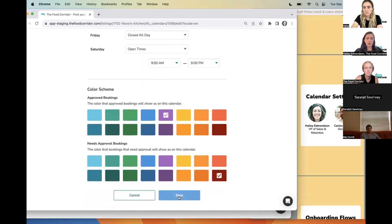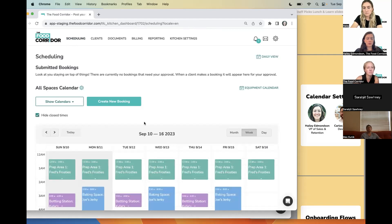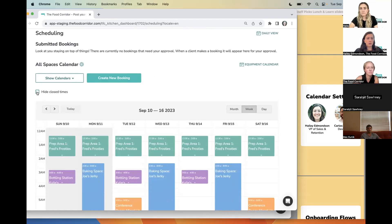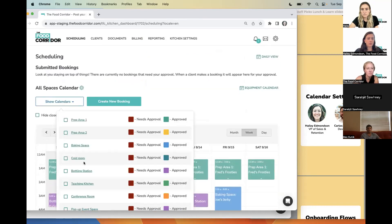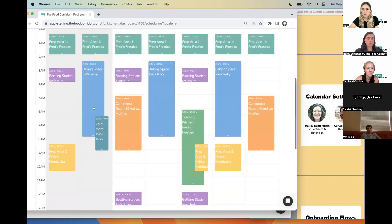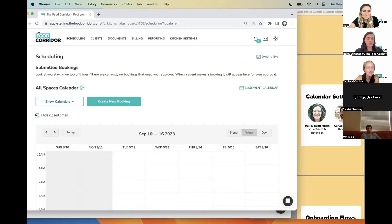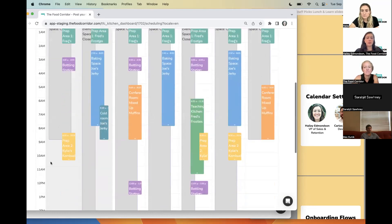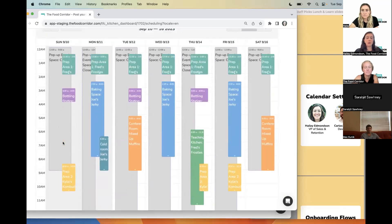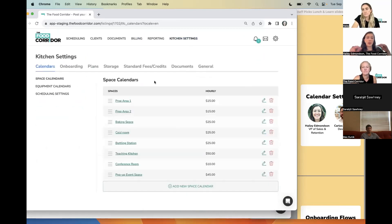I can easily go down and set up my hours of operation. The default is 24/7, so if that's the case you don't need to worry about this. But I know this space is only available from 9 a.m. to 9 p.m., so I can set that up on Saturday and Sunday. For the rest of the week when it's closed, I can set it to say 'closed all day.' Once I save it and go back to the schedule, I can see the closed times. If I'm a food business and I want to book the pop-up space, it's only available during open times — preventing anyone from booking when it's not available.